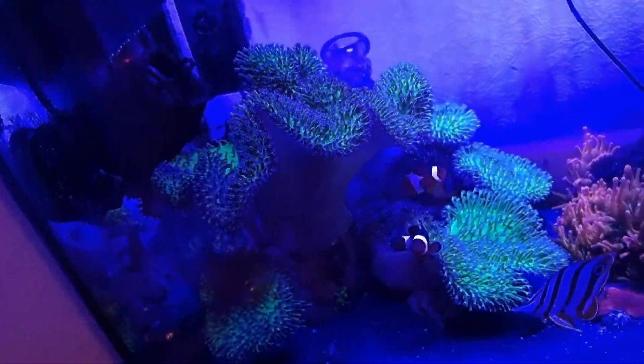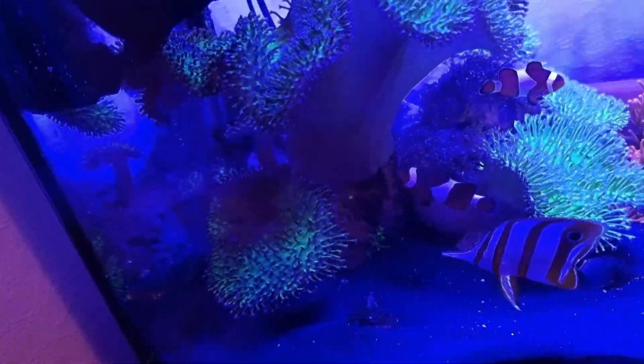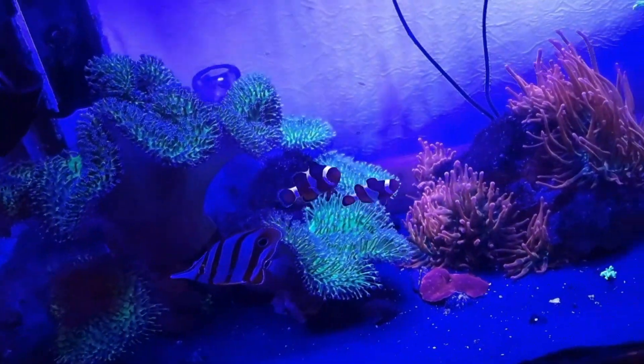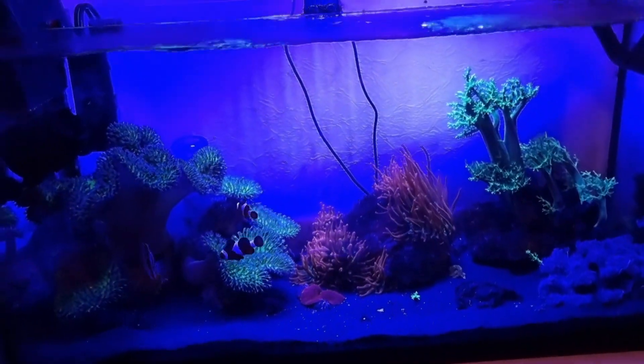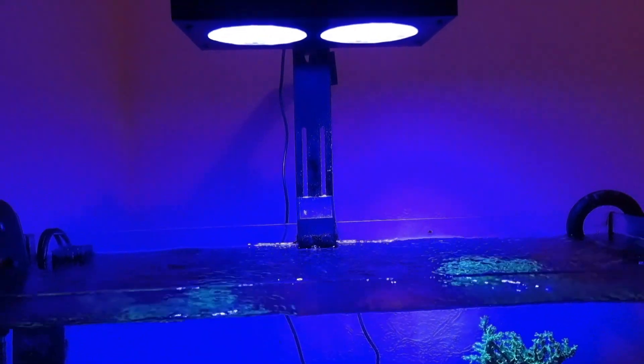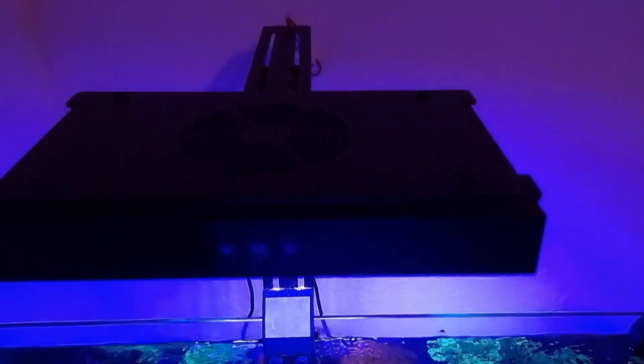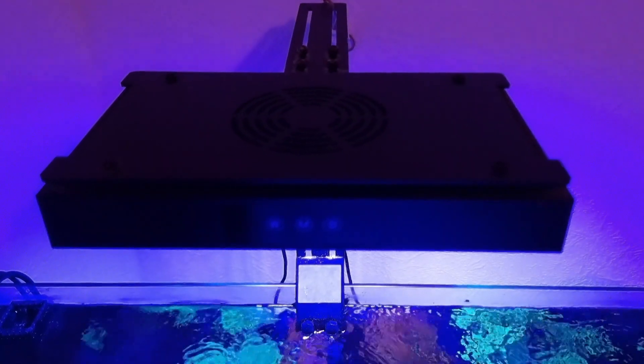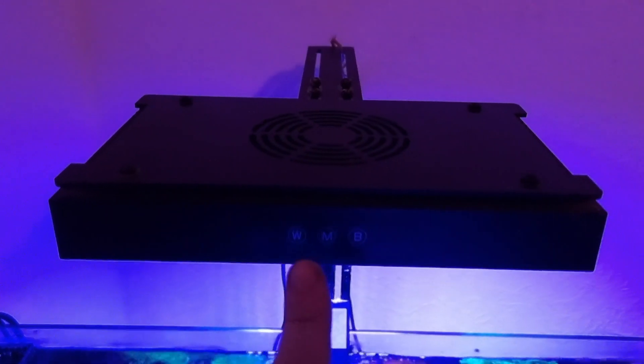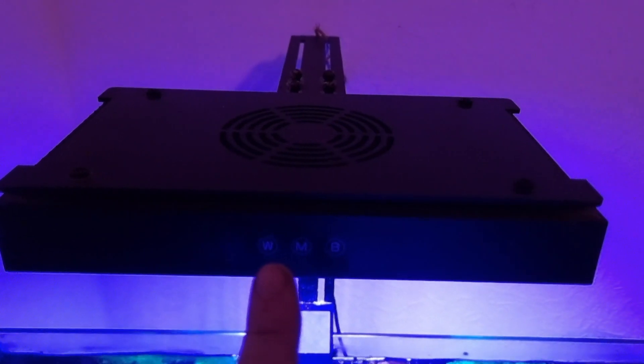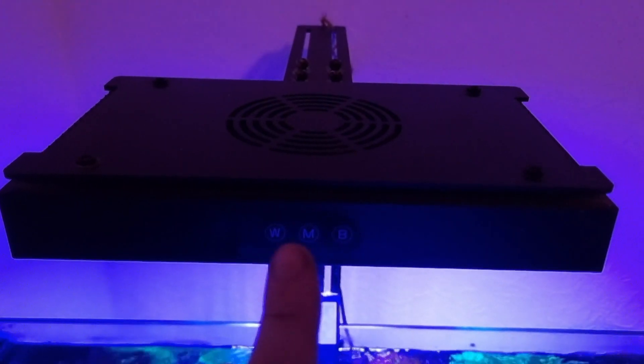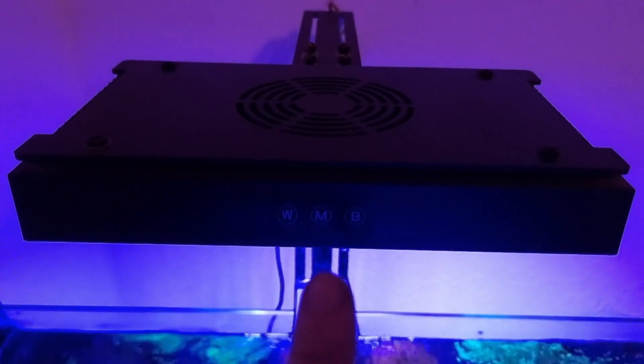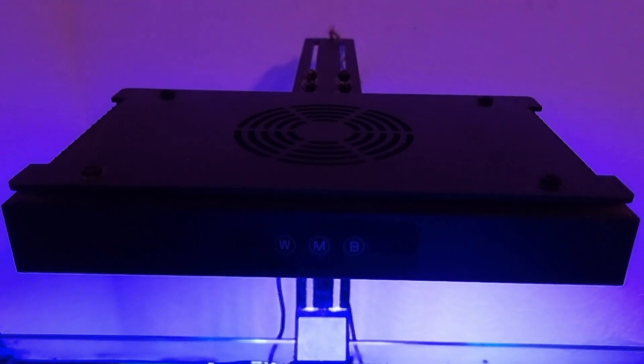That's the tank itself, and then you have the light. Camera is not going to focus on that, but that's the light with the bracket, built-in fan in the top. So when you get it, if you don't get it with the timer, you have the manual controls on the front, which I think go up in 20% increments. You can fine-tune it a lot better with the timer.